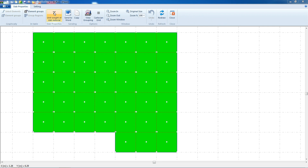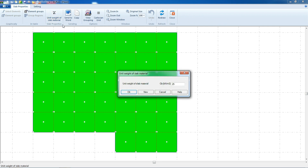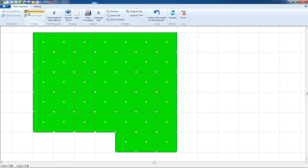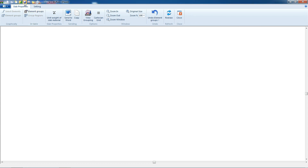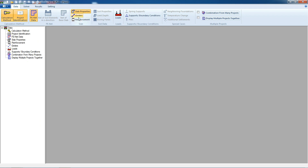After that, we will select slab properties. We have to enter the unit weight of slab material — it will be 25 kN/m³. For element groups, all slab properties share the same properties: slab thickness 10 cm or 0.1 meter, Poisson's ratio 0.2, and Young's modulus 3.2×10⁷. Then click OK, save, and close.